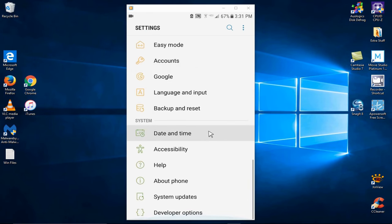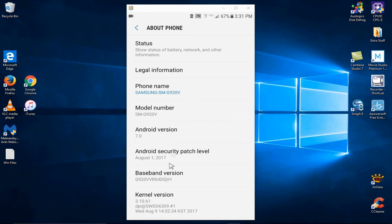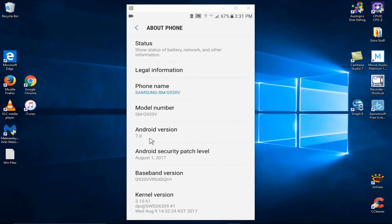Now, let's go down to about phone here, and I'll tell you that the phone name on my phone is the Samsung-SM-G920V, model number SM-G920V, which is the Verizon version of the Galaxy S6, and I'm using Android version 7.0.